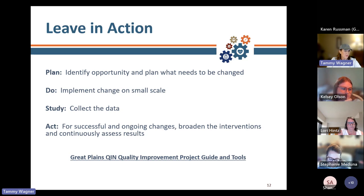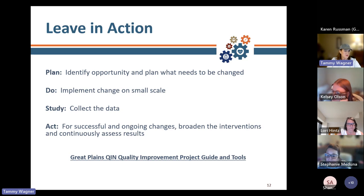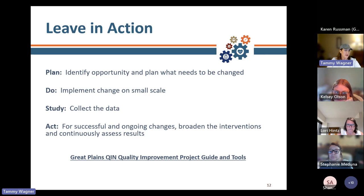Assemble a team of practitioners to help analyze and study the data to determine whether the interventions made a difference. Then act for successful and ongoing changes — broaden the intervention and continuously assess results. What did you conclude? Make any recommendations or modifications to ensure improvement and appropriate implementation of the evidence-based clinical practice guidance and interventions, and spread.